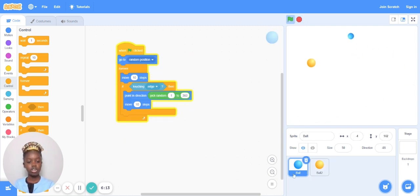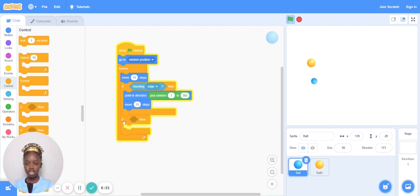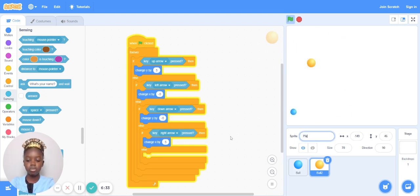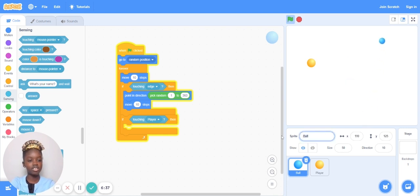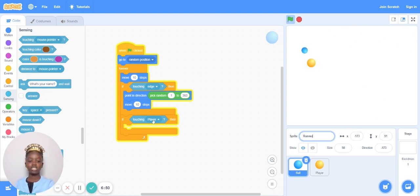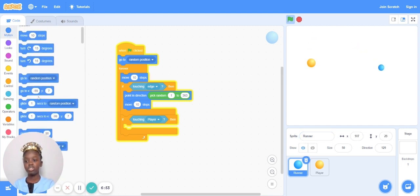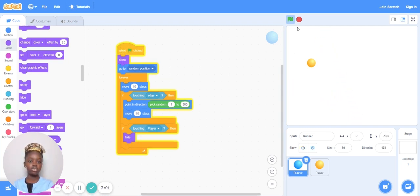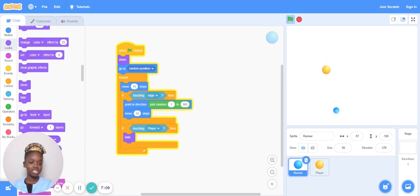In the ball's code, the one that's just running around right now, I'm going to put another if loop under the other if loop, but still in the forever loop. It's going to be if touching — let's say this is going to be called player, and this is going to be called runner because it's running. If touching player, then it hides like this. Hide. But make sure at the beginning it shows. So you have to chase after the ball and try to make it disappear.